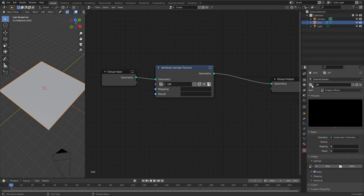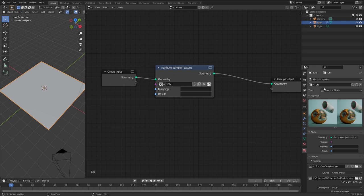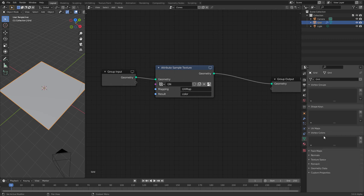If we go down to the texture tab we now have this gn texture here and we can define what texture we want to use. At the moment it is set to Image or Movie — that is what we want — so let's press Open, go to the texture folder, select the texture, and open image. Now we have to specify how to map this texture to our grid; we want to use the UV map that comes with the grid. We define the attribute that holds the color result and name it color. This node is sampling the texture and putting the color values into this color attribute. The default type is color, meaning we can visualize it as vertex color. Let's go to the vertex tab, then to vertex colors, and create a new layer. By default it's called col but we want to rename it to color, because the matching names indicate that geometry nodes will save this data into this color layer.